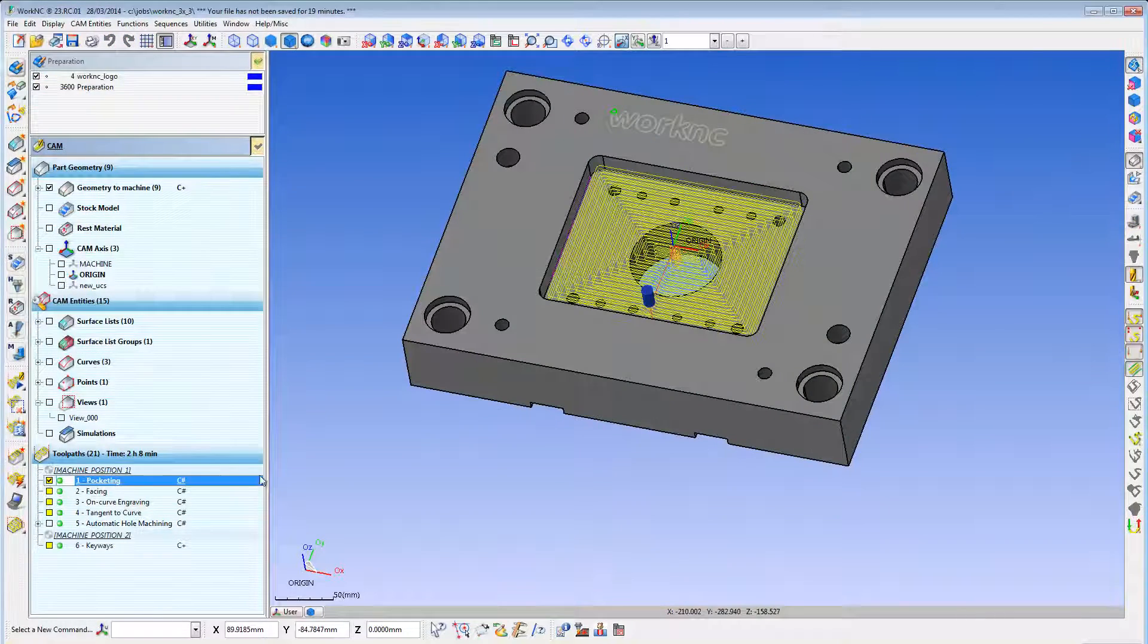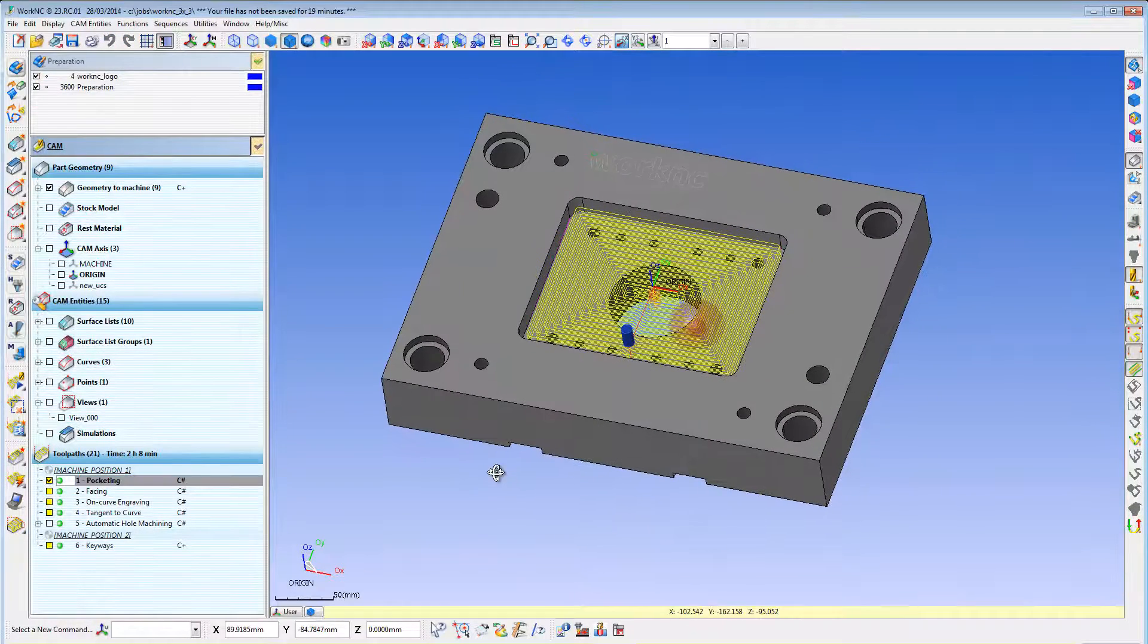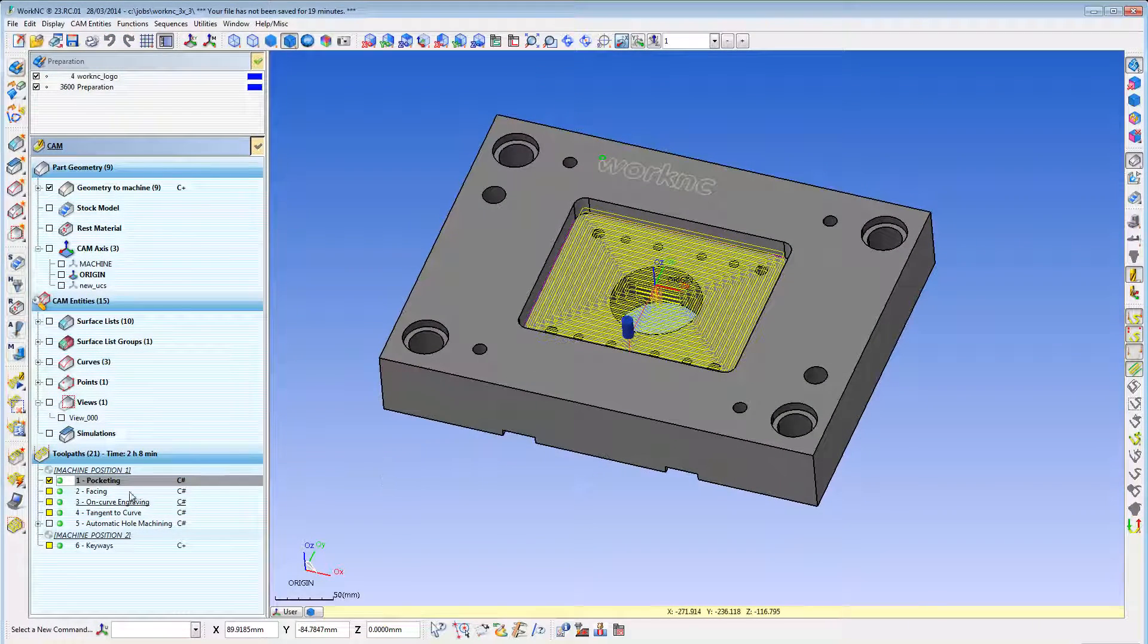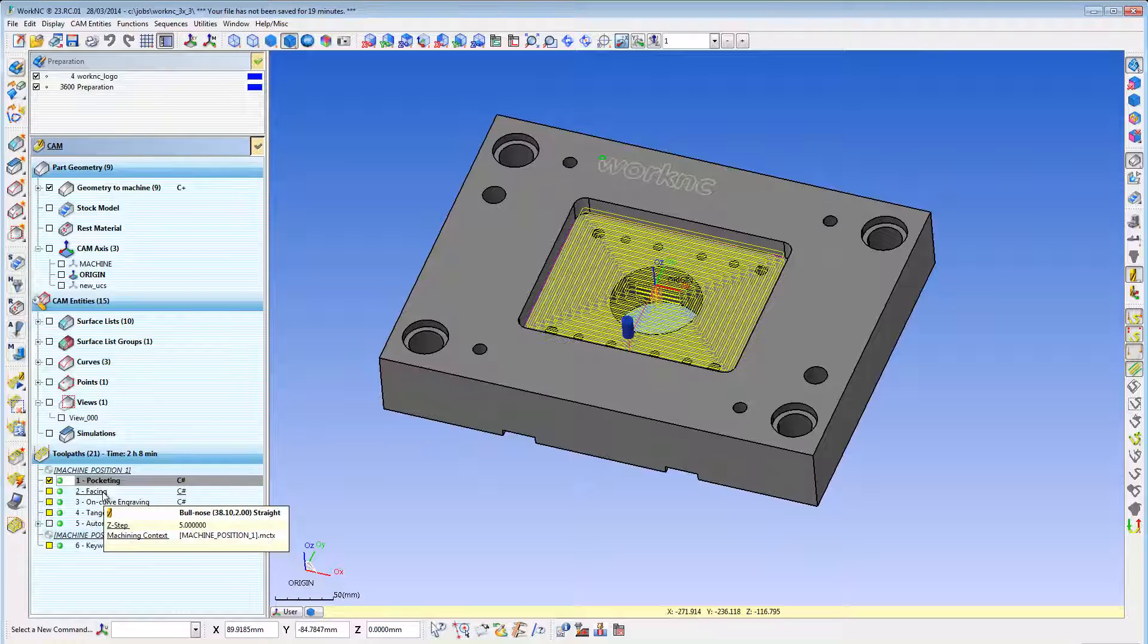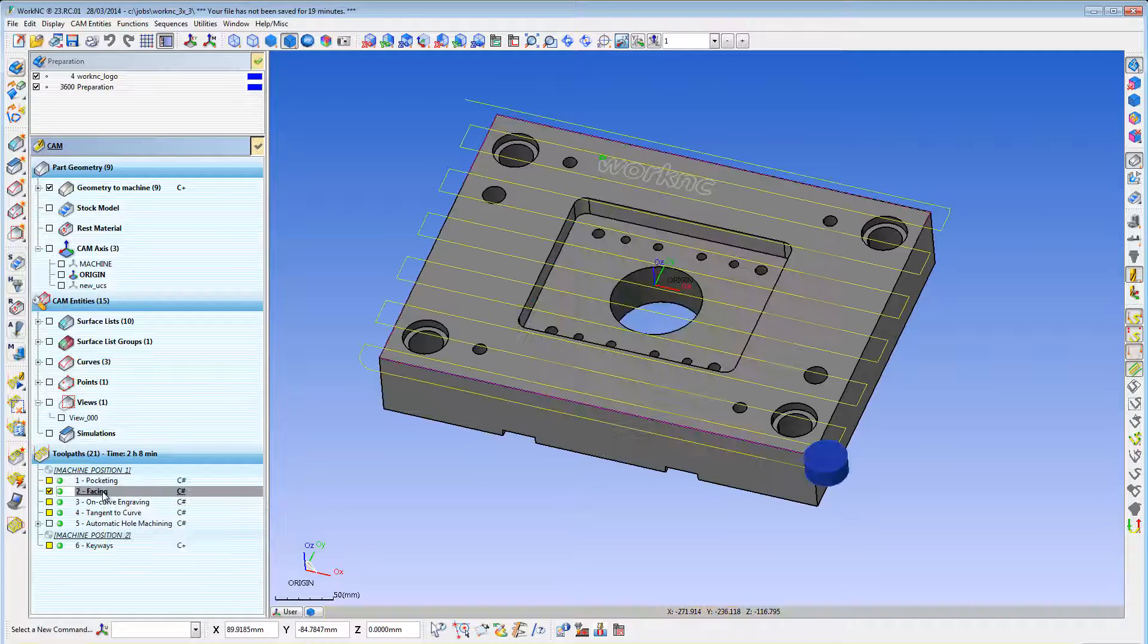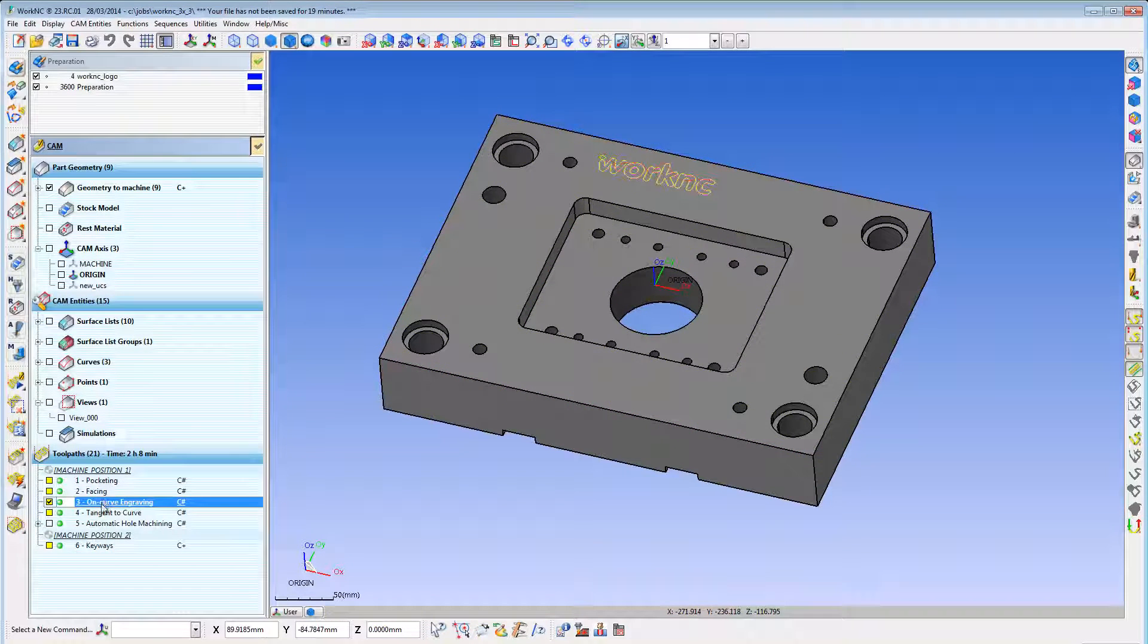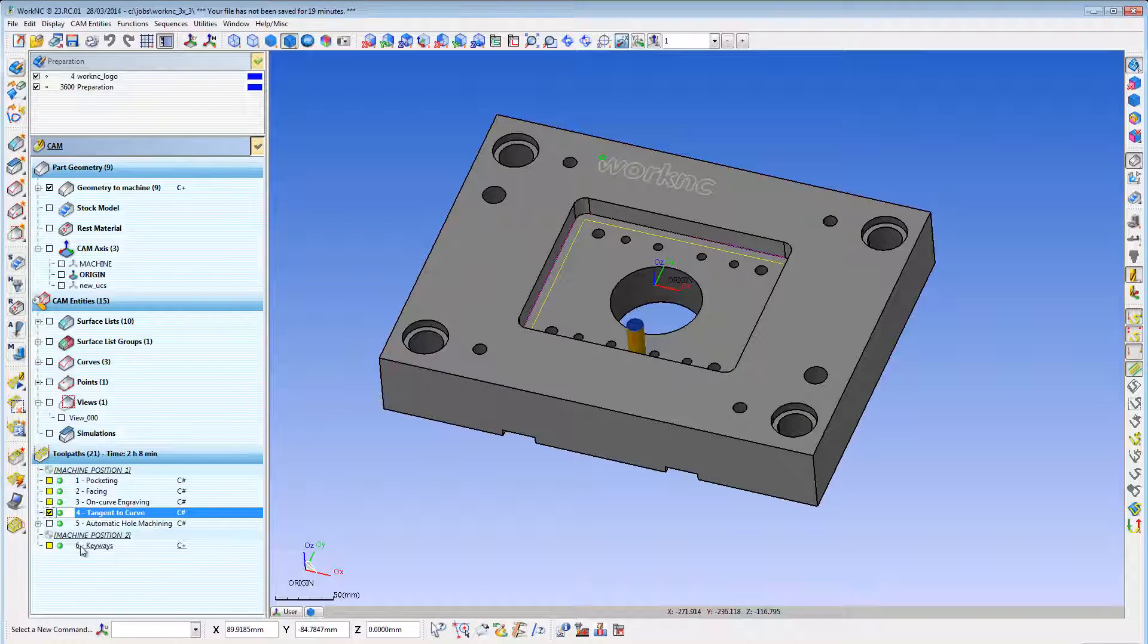Besides advanced 3-axis functions, WorkOnC3X includes full 2D functionality including pocketing, facing, engraving, profiling, and keyway milling.